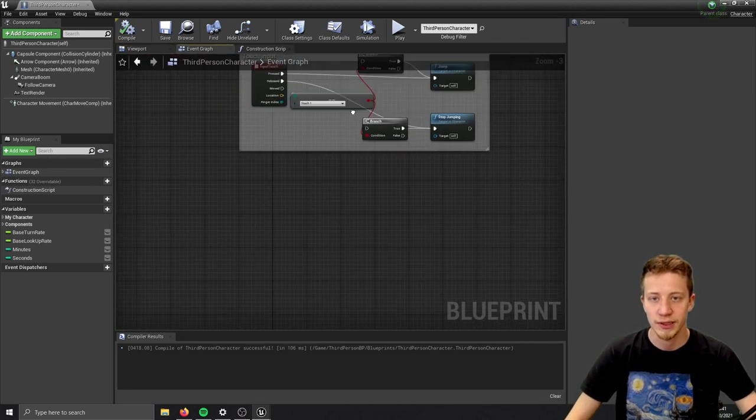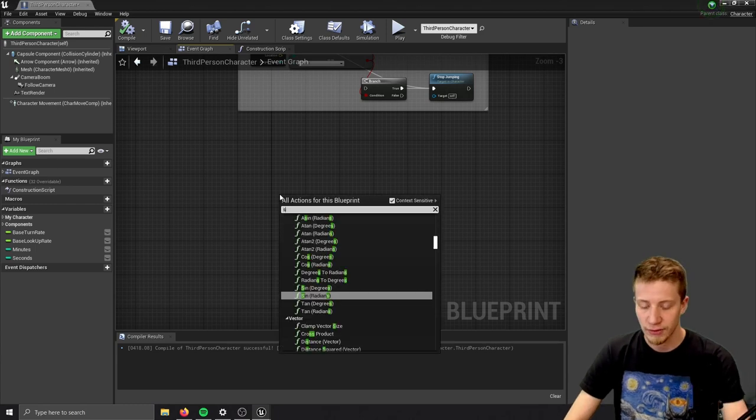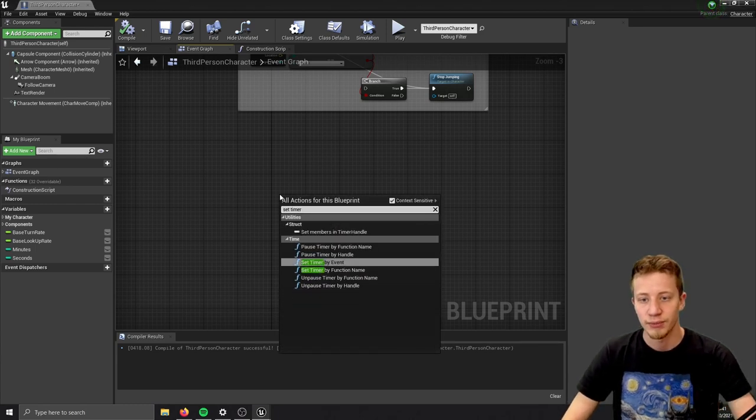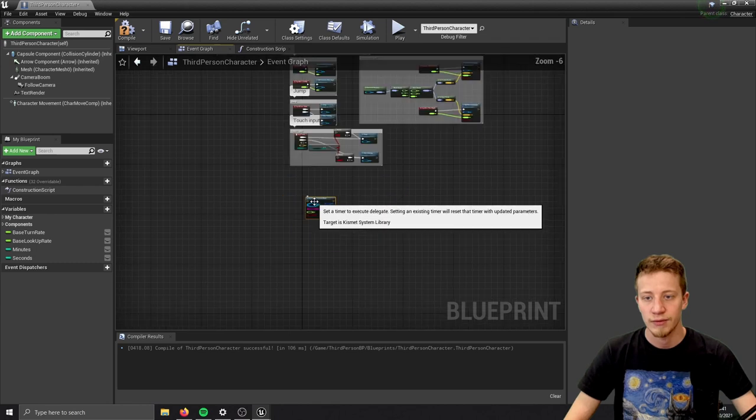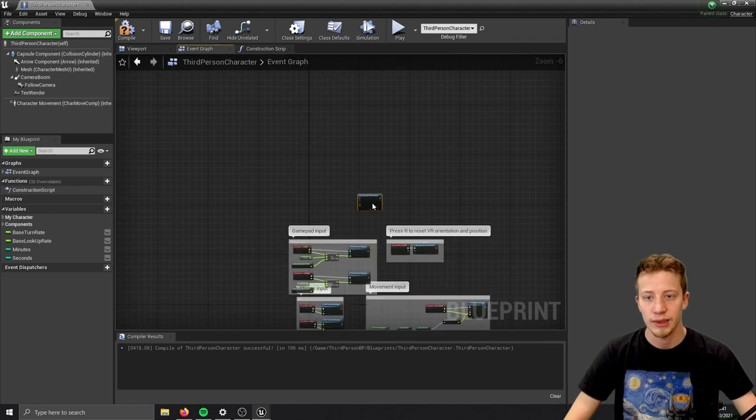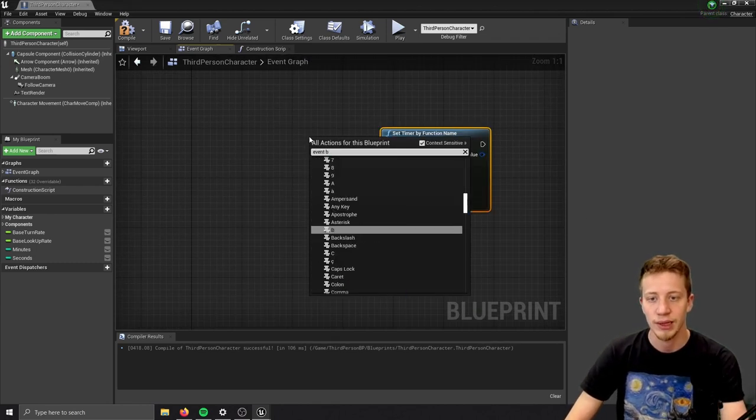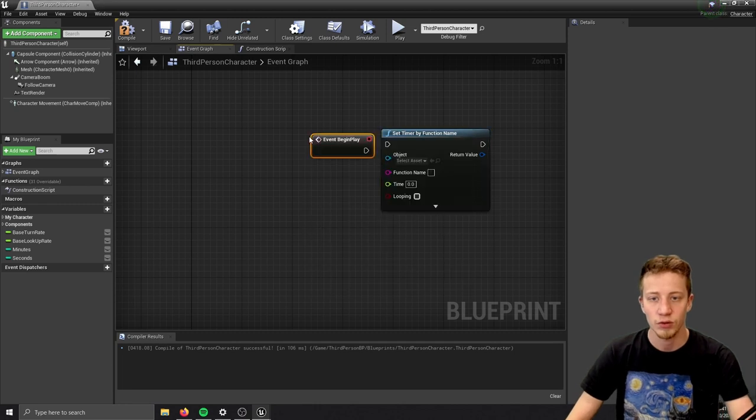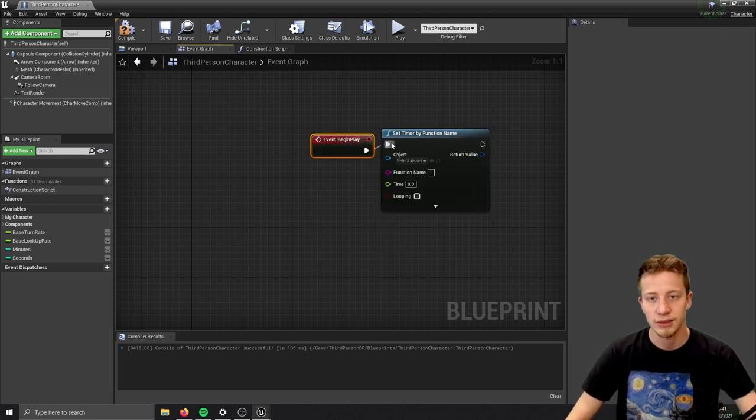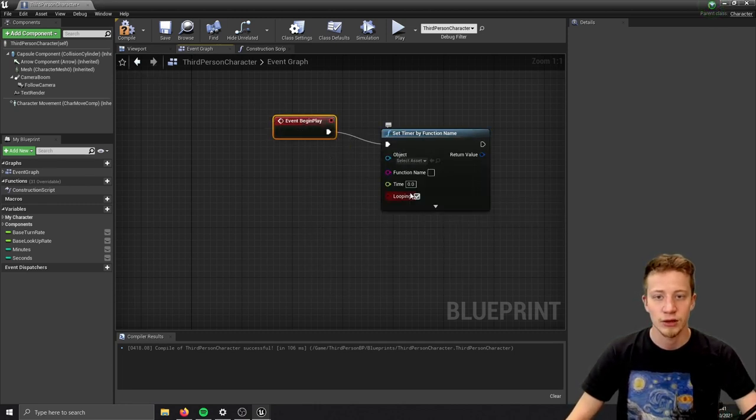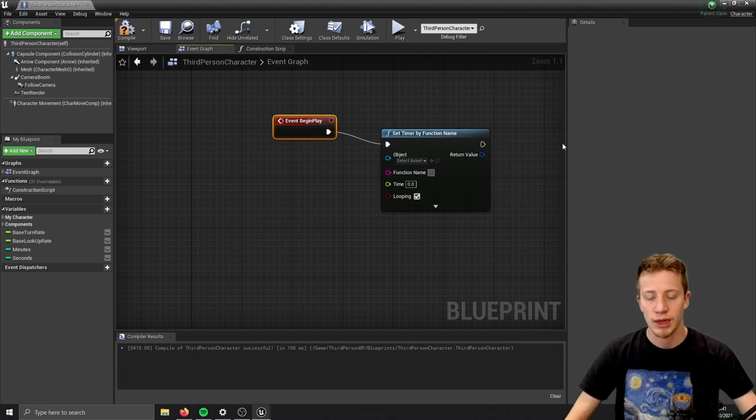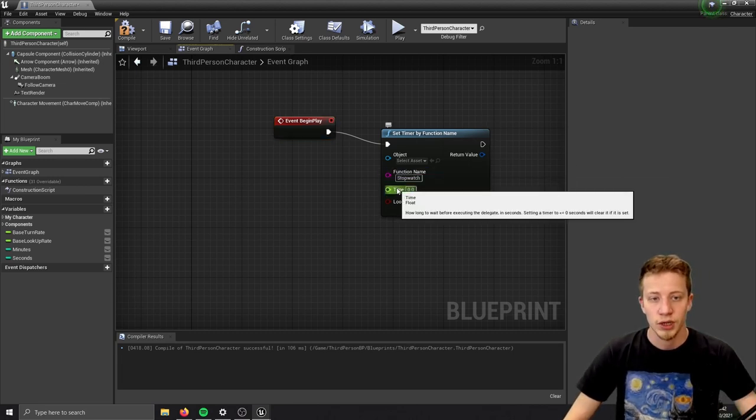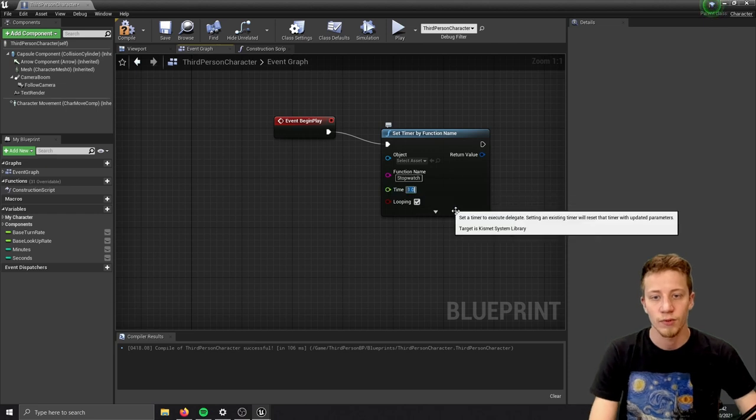So now let's create a timer that will take care of it. Right click and we will set timer by function name. We want to do it on event begin play, so right click here, put event begin play. Connect it in here, set it to looping, and function name will be stopwatch.